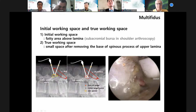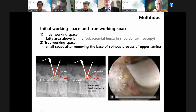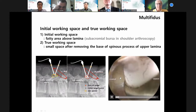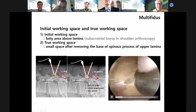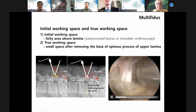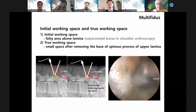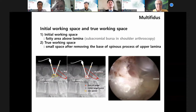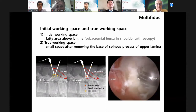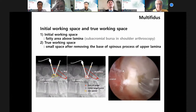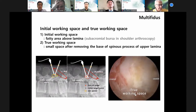This is the midline, the base of the spinous process. After drilling out a small portion of the bone lamina, you can make true working space without soft tissue interference.